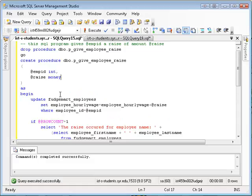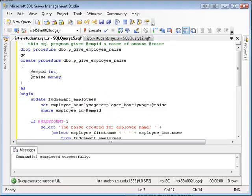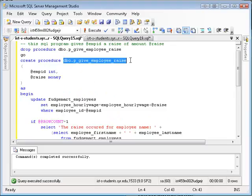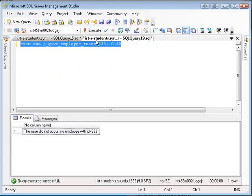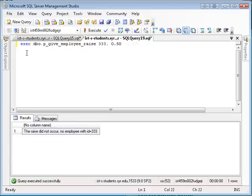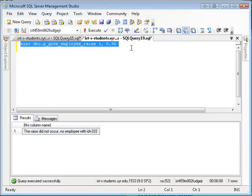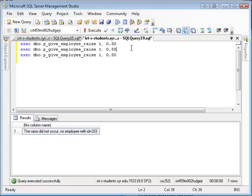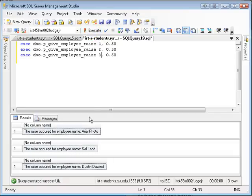So that's really the big bonus of using stored procedures. Stored procedures allow you to take that logic, encapsulate it into its own command, and then run that command as you see fit using the EXEC statement. So it becomes very easy now to give a bunch of people raises. If I want to give employee number 1 a raise, and then employee number 2 a raise, and employee number 3 a raise, and I want to give them all 50-cent raises, these three statements will do it. There you go.